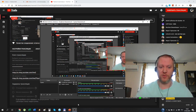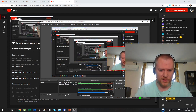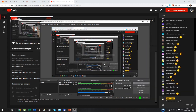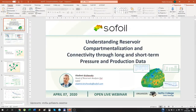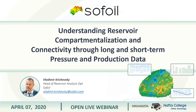I'm self-isolating just outside Moscow. Now let's move on. Understanding reservoir compartmentalization and connectivity through long and short-term pressure and production data. For those of you who don't know about Sofoil at all — we are a reservoir-oriented company. We provide a whole lot of services focused on the reservoir.